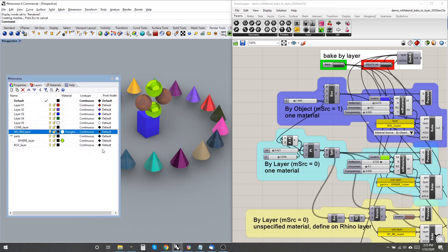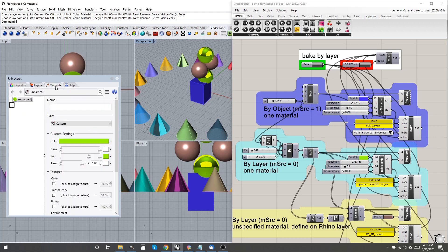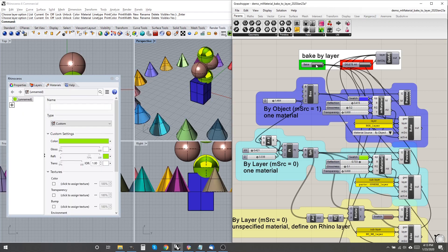Baking with M-source equals one, by object, doesn't affect the layer material either. It adds to the list in the Materials panel.